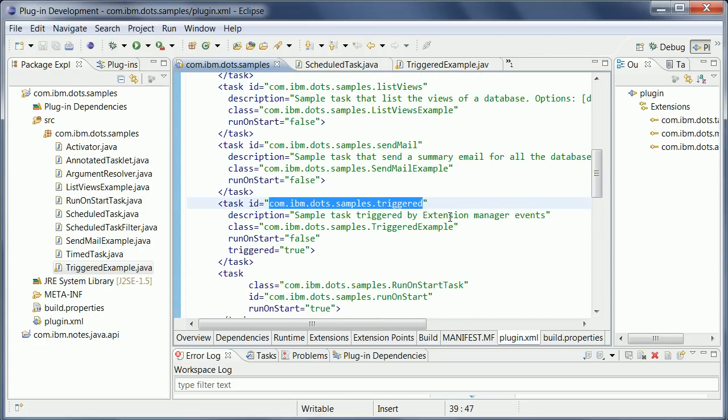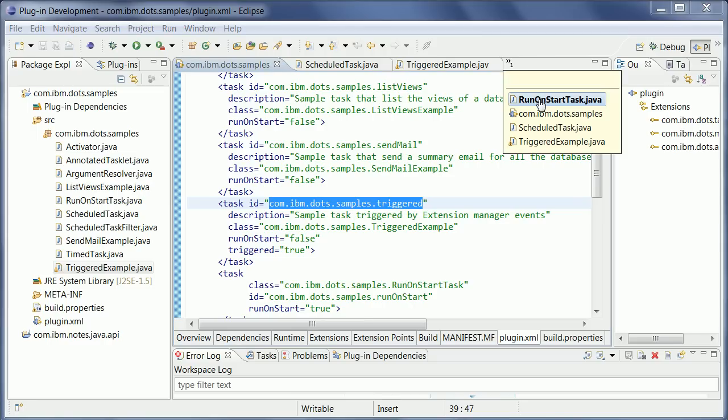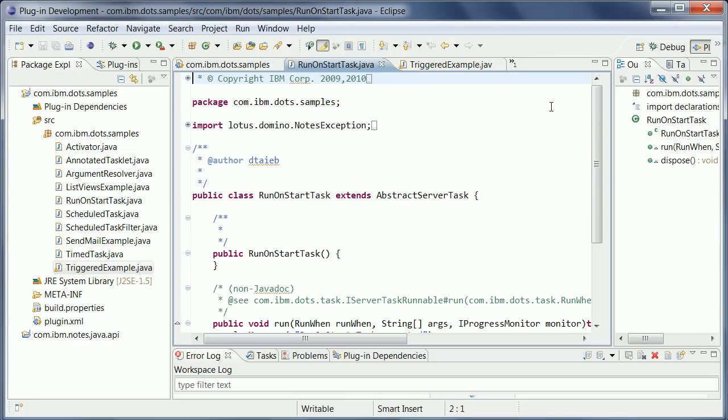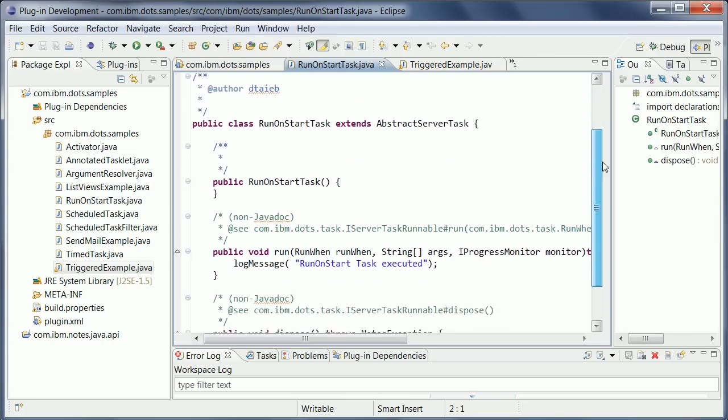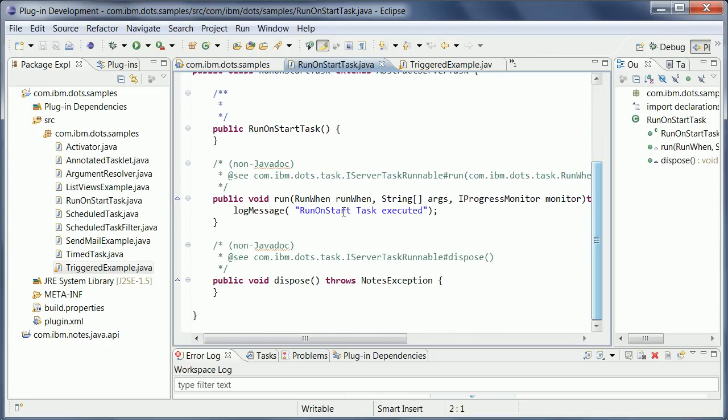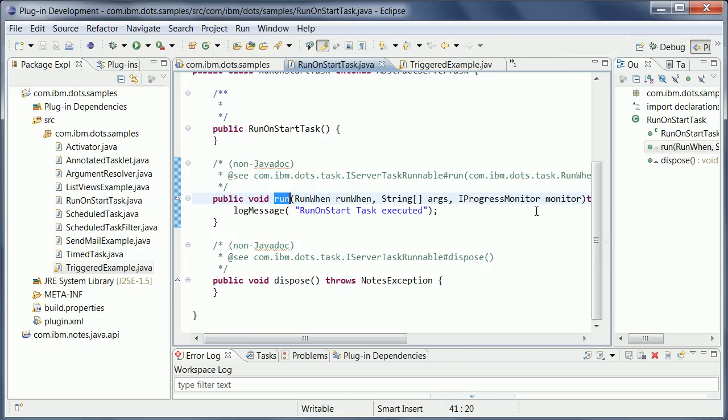Now let's go through them real quick. The first one is called run on start. So that's very easy. There's really only one run method. And you get a progress monitor, arguments and so forth.